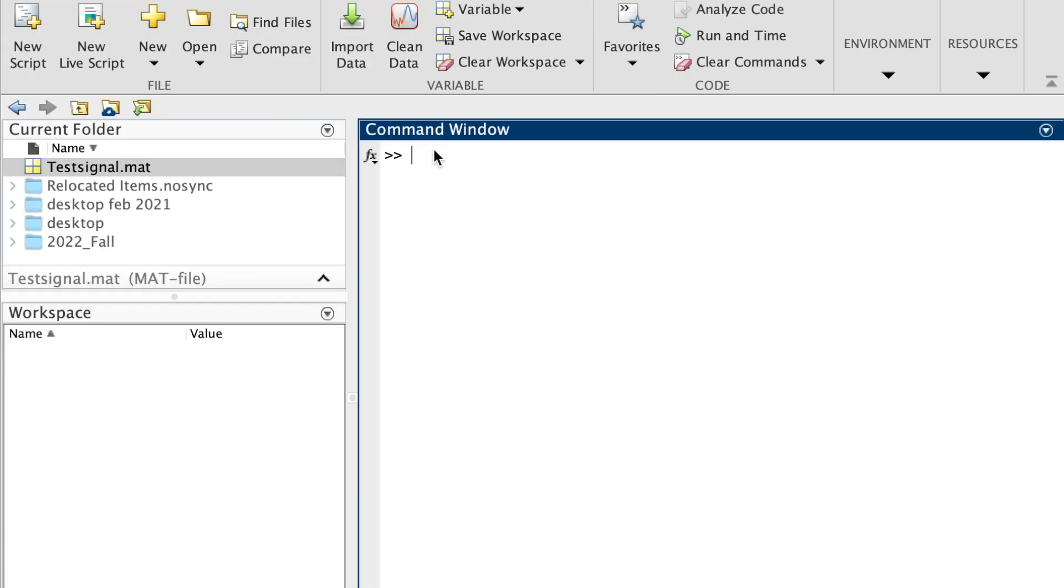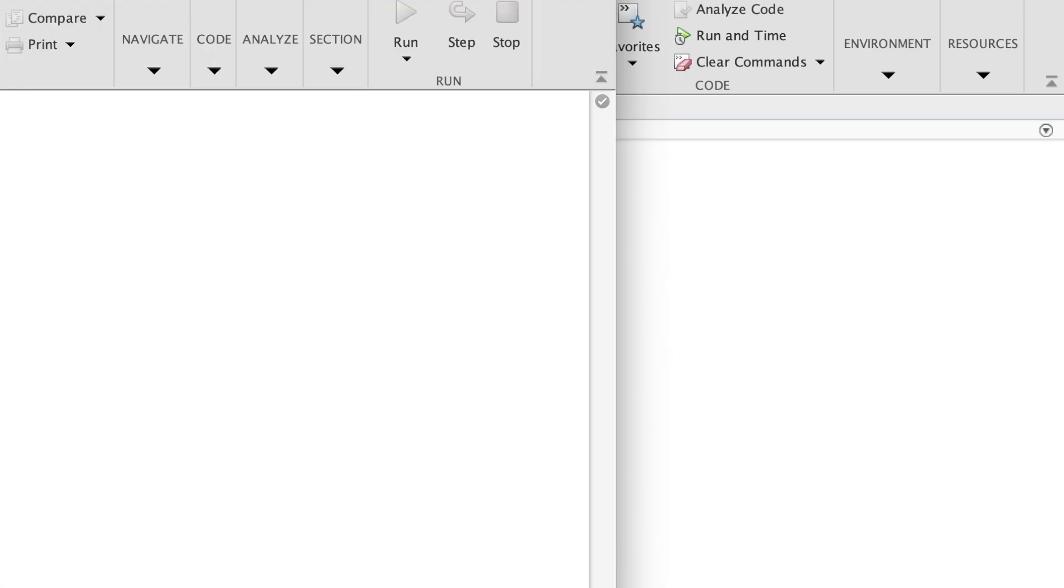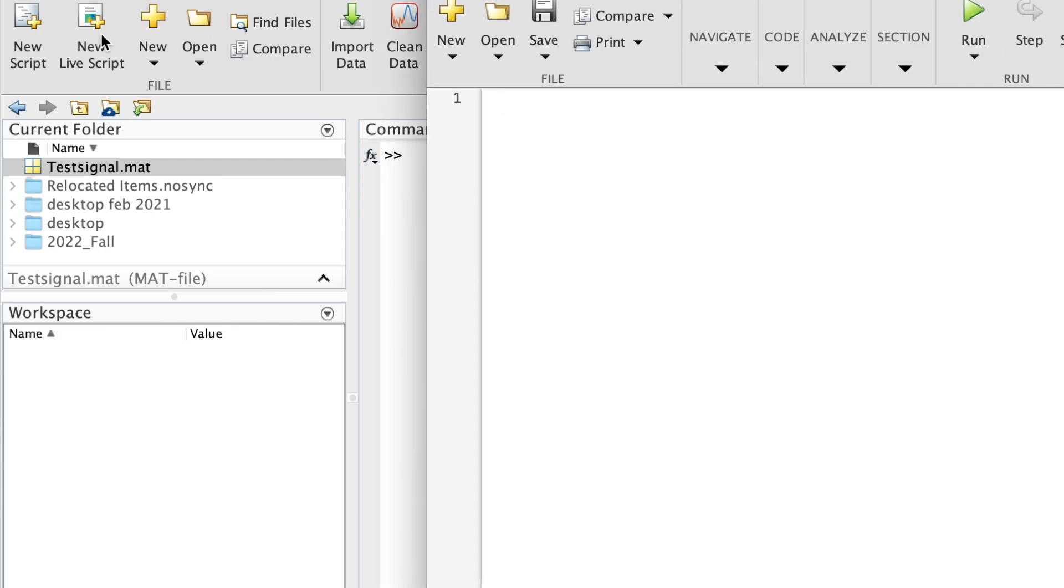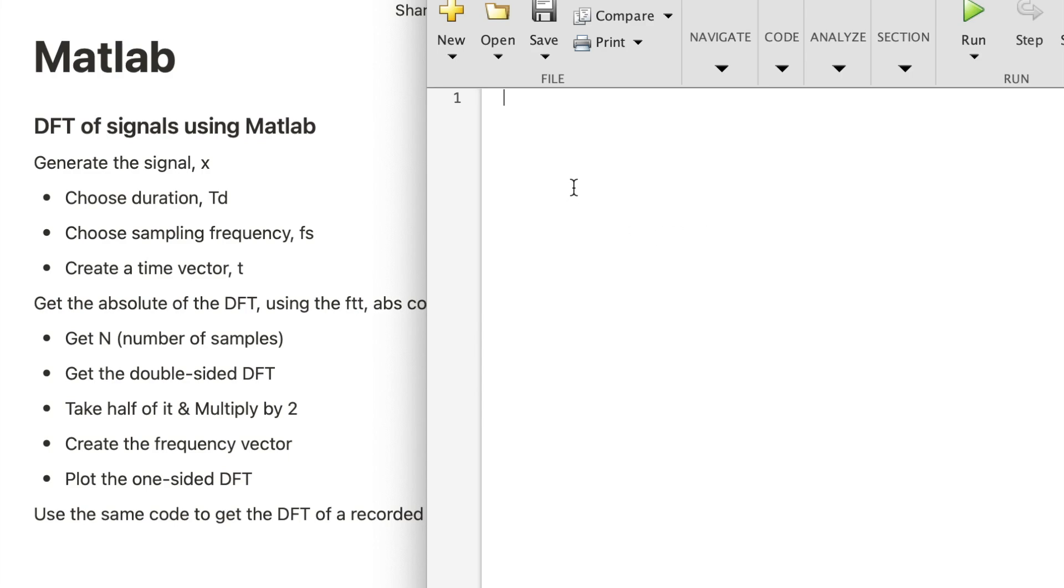Let's create a script and go through the steps. To generate the signal, I need first to know how long it should be, the duration, what is the sampling frequency, and what frequencies do I want to have.